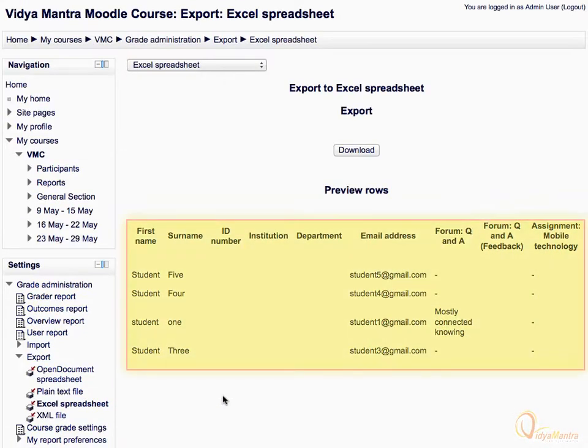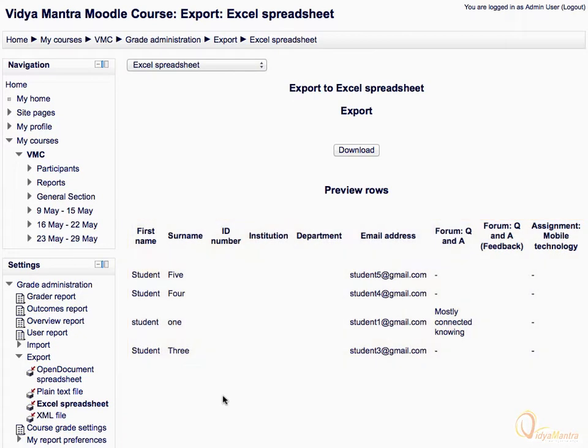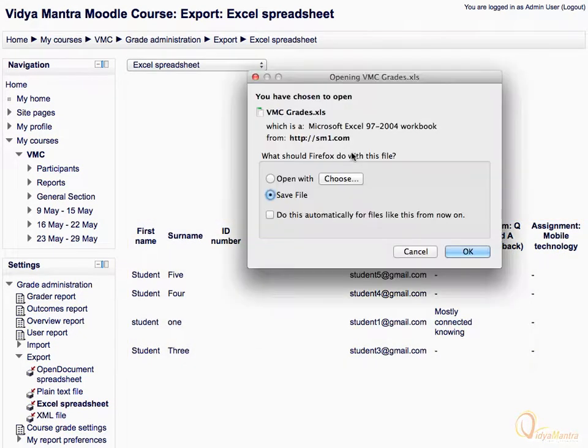Here you can preview the export rows. Click on the Download link to download the file. Select the Save File option and click OK to save it to your computer.